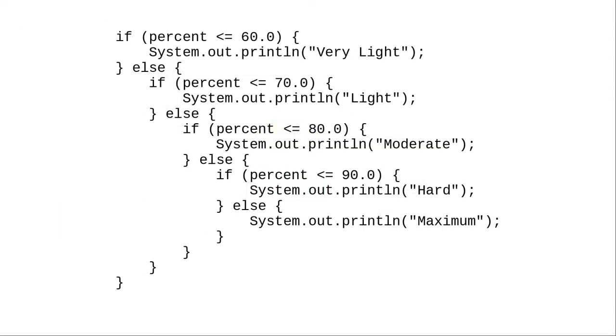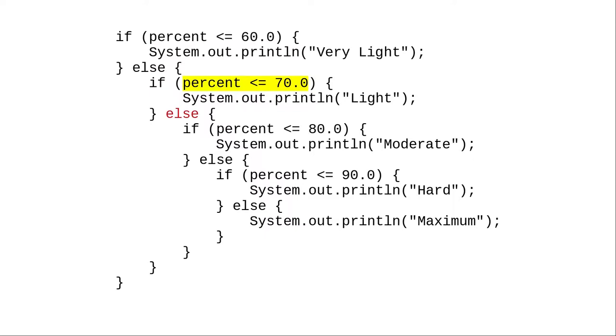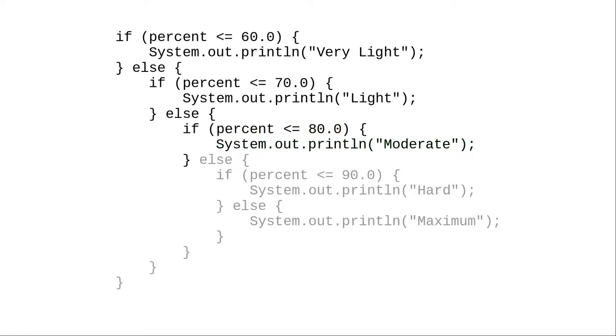The flowchart translates into this code. Let's trace through it again. Since 73 is not less than or equal to 60, we follow the else, and then ask if 73 is less than or equal to 70. It isn't, so we follow the corresponding else. We ask if 73 is less than or equal to 80. It is, so we print moderate and don't do the else.